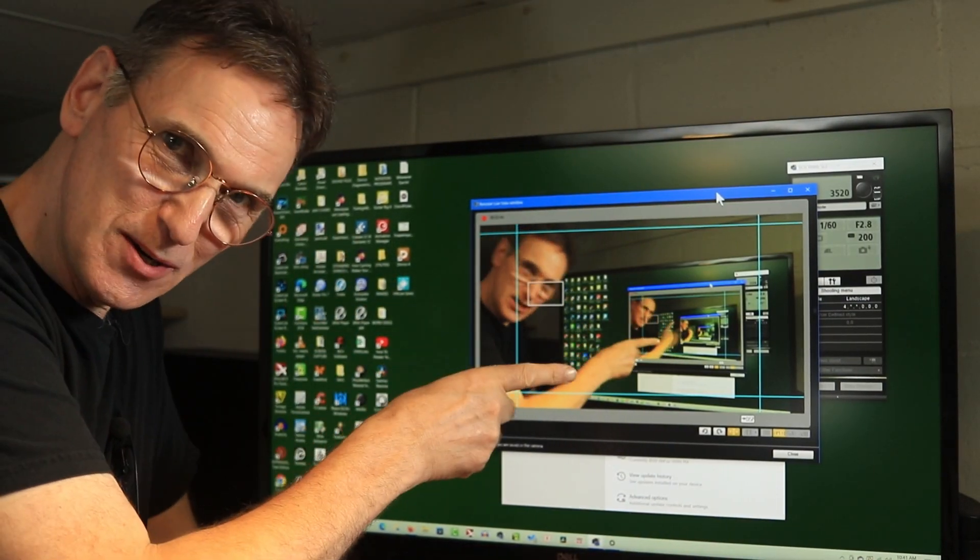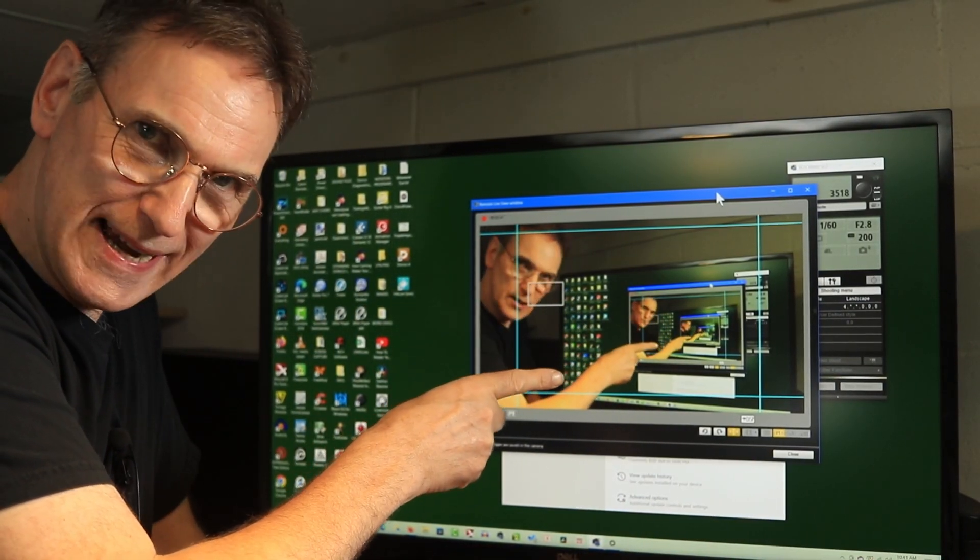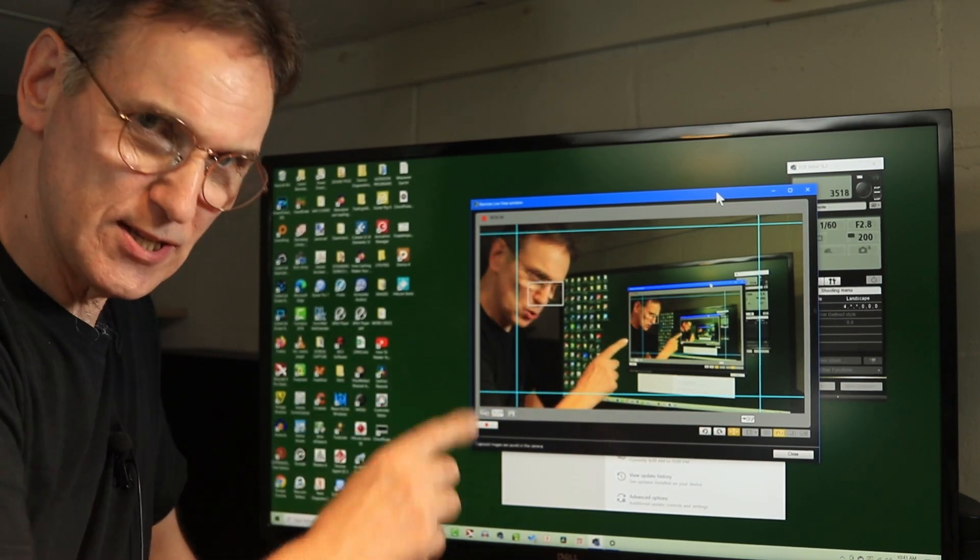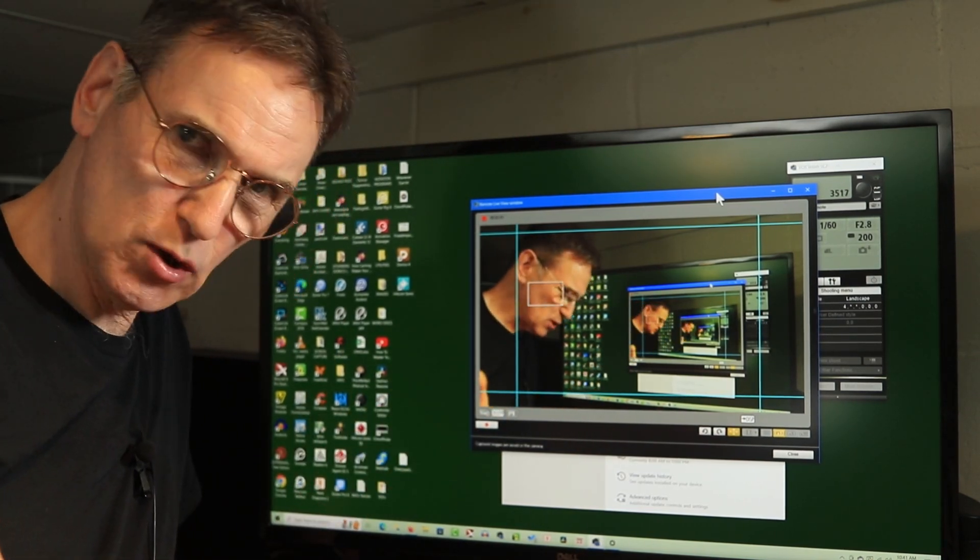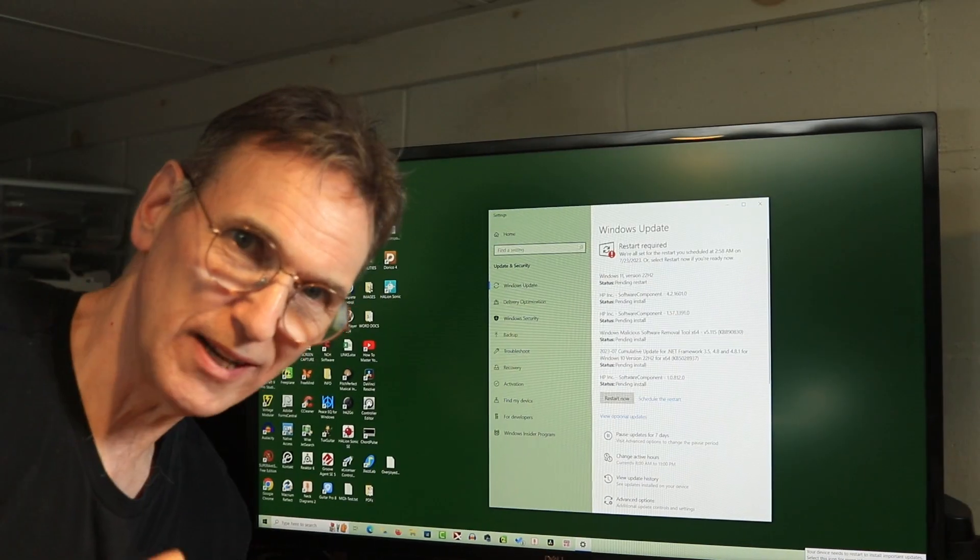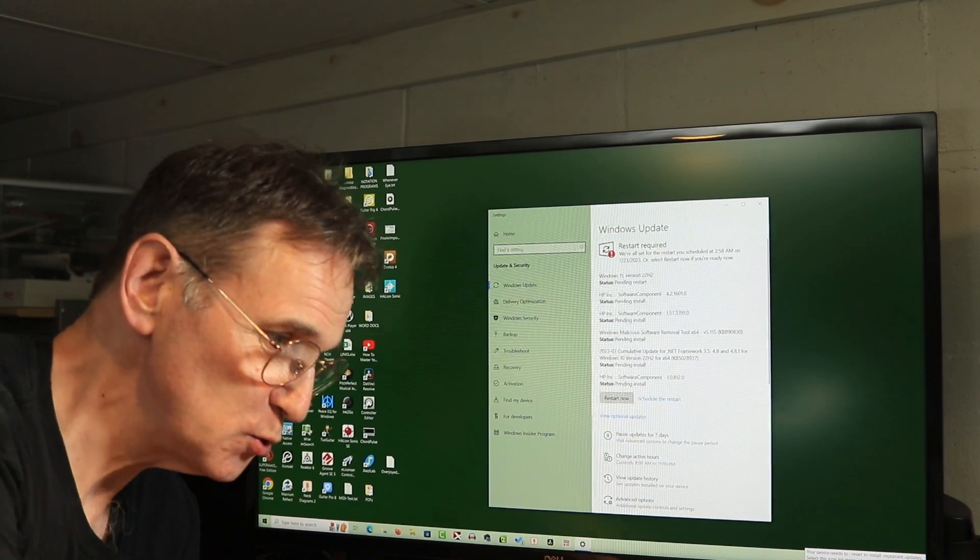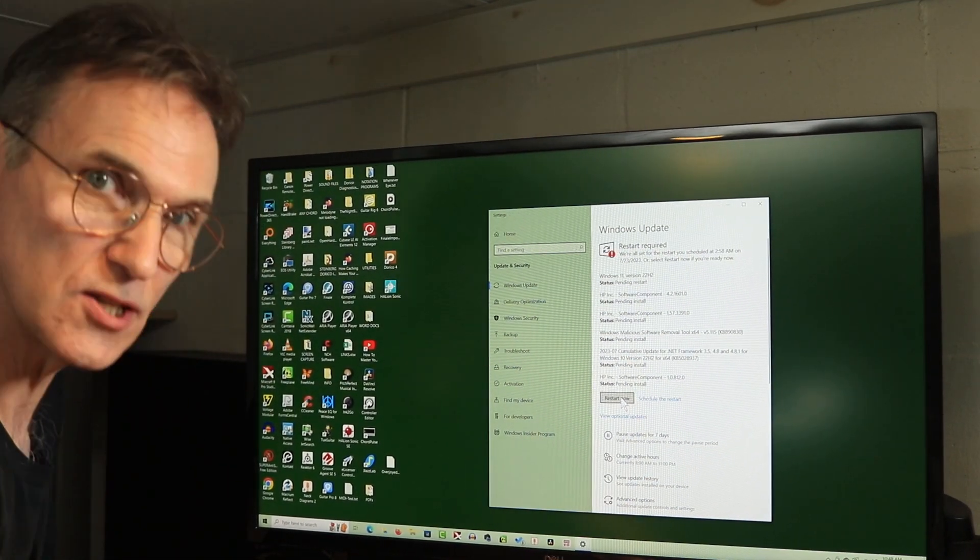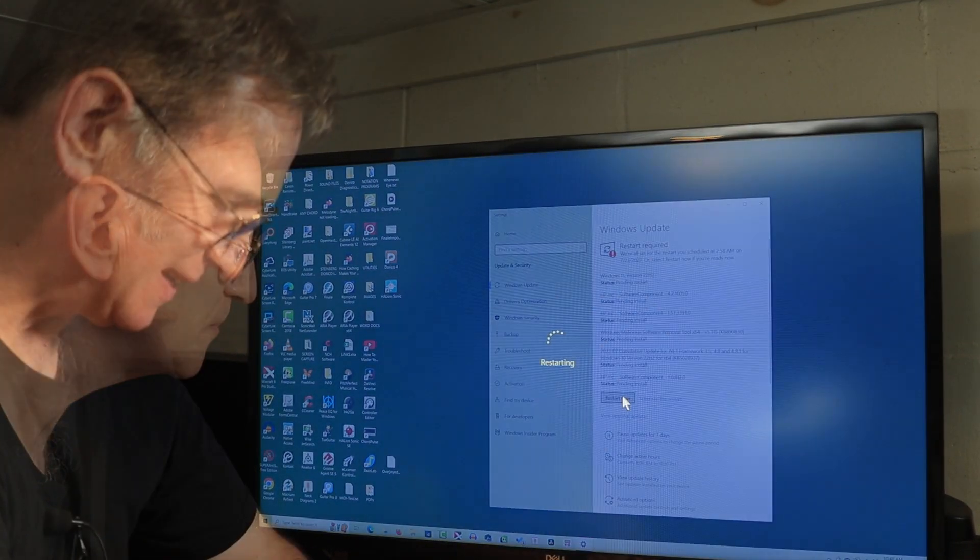As you can see here I've got the Canon app and I'm going to close this. I'm just going to record direct from the camera. Okay, so I'm going to do the restart and let's see what happens.